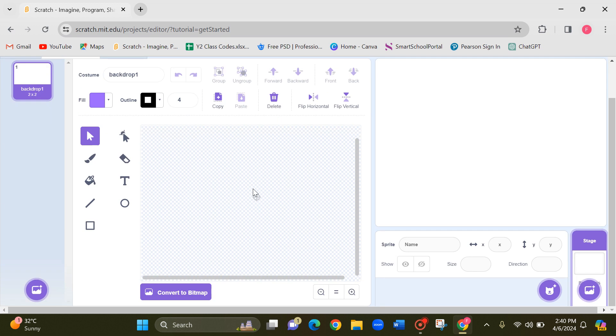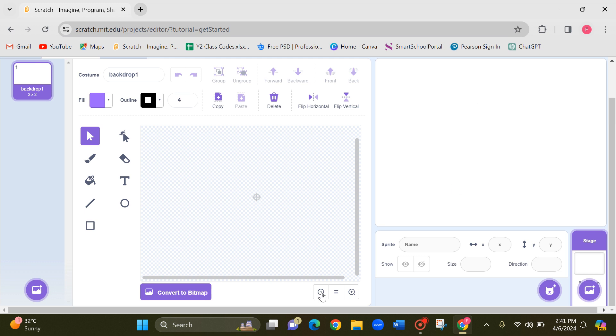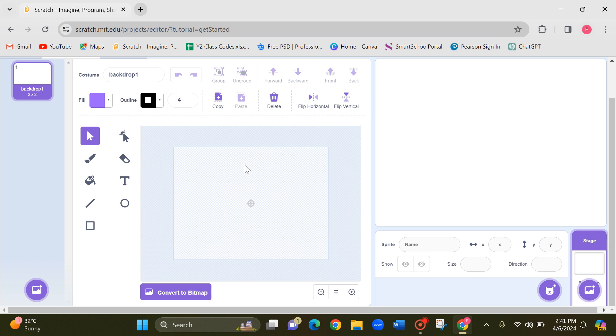And another thing is undo and the redo buttons. Now children, when you are drawing the maze, whatever you are drawing you can see the same thing on your stage. So make sure that when you are drawing it should be inside this box only, even not on this line. Try to draw it inside the box only.